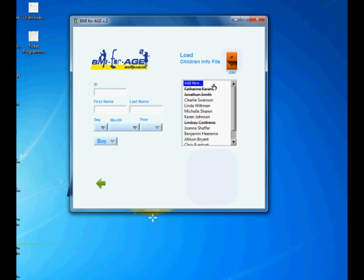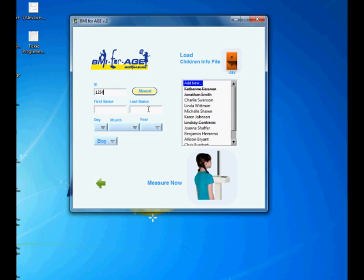Another thing is add new feature. This is when you want to add manually a new child. You can enter here the ID, first name, name, and last name.